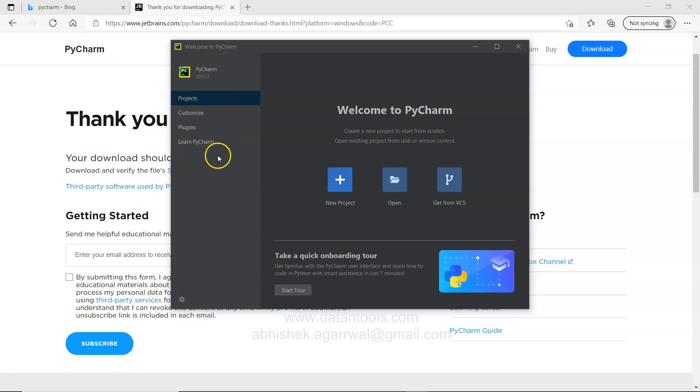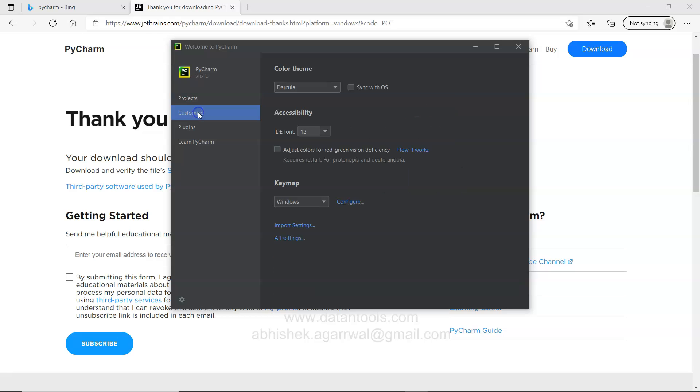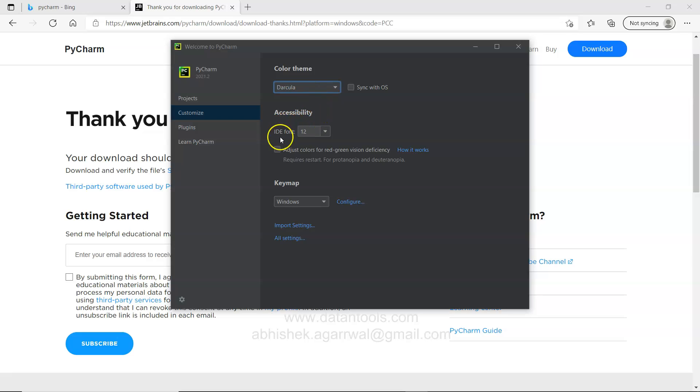This will start the PyCharm. What you have on this first screen is couple of options to create a new project, open an existing project and get it from a VCS. You have the option to customize. Like what is a color theme. You have four different options that you can try it with.